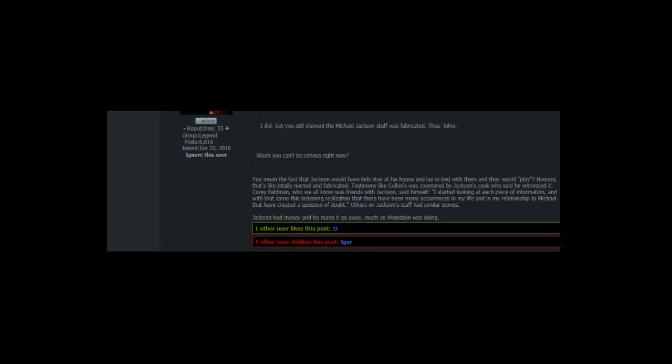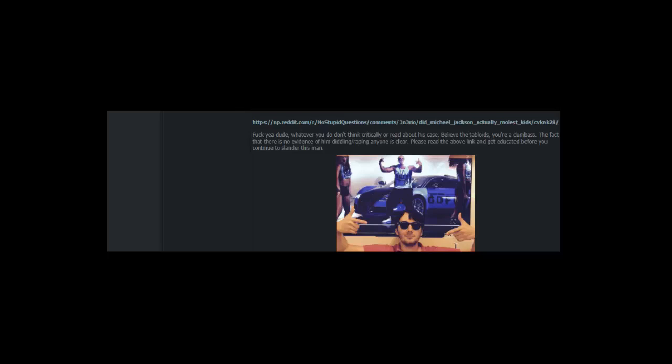Testimony like Culkin's was countered by Jackson's maid who said she witnessed it. Corey Feldman, who we all know was friends with Jackson, said himself. I started looking at each piece of information. And with that came this sickening realization that there have been many occurrences in my life and in my relationship to Michael that have created a question of doubt. Others on Jackson's staff had similar stories. Jackson had money and he made it go away. Much as Weinstein was doing. Fuck yeah dude. Whatever you but don't think critically or read about his case. Believe the tabloids. You're a dumbass.